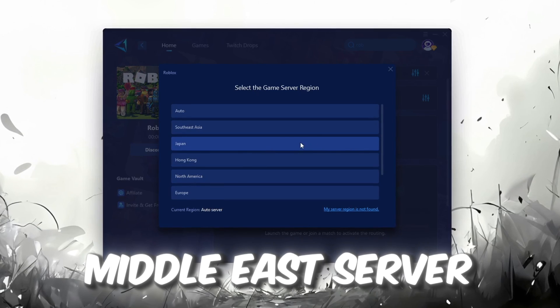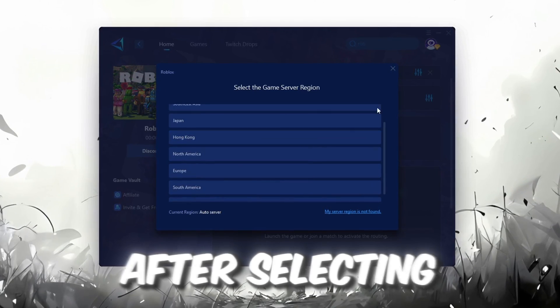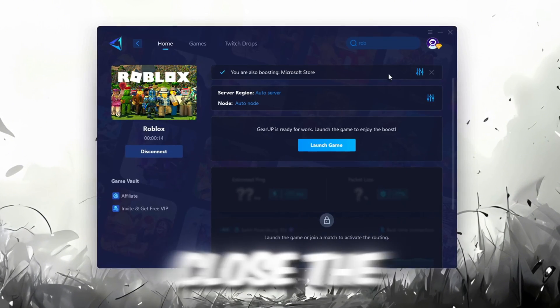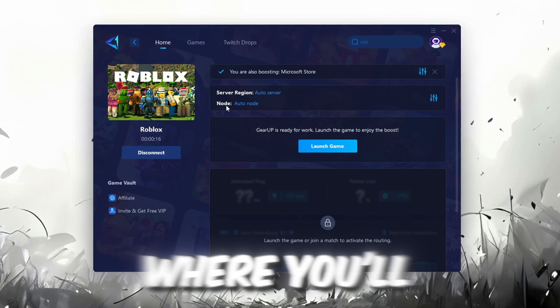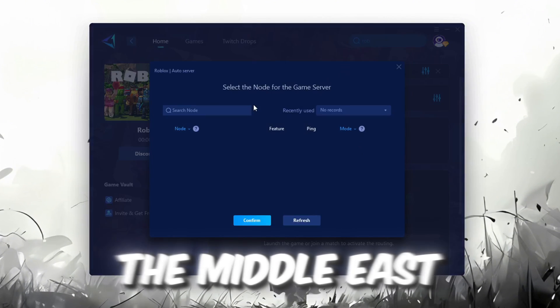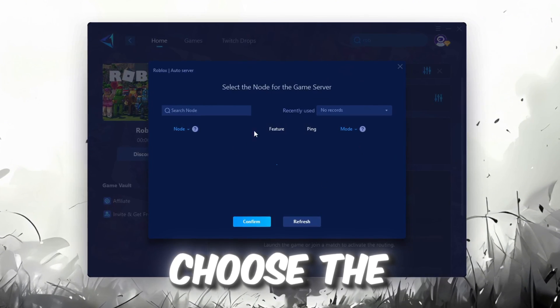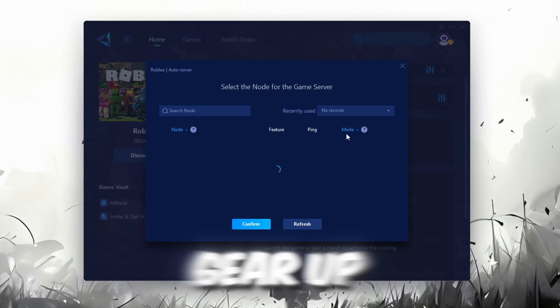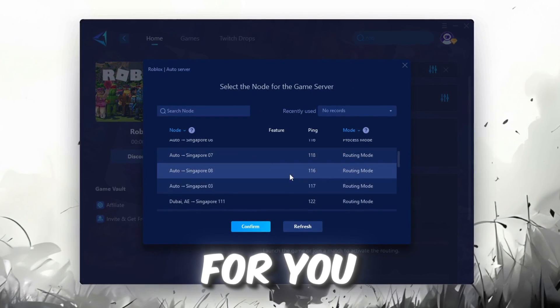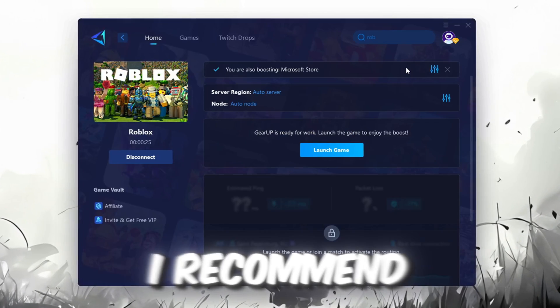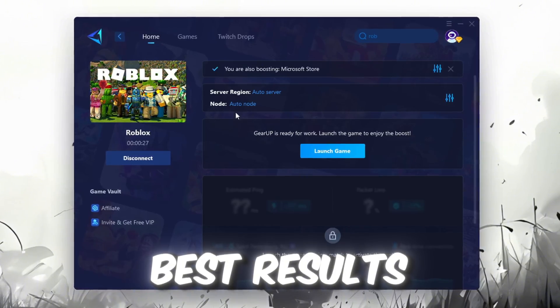In my case, the Middle East server works best. After selecting the server, close the window. Now go to the End tab where you'll see a list of servers available in the Middle East. Choose the nearest one or let Gear Up automatically pick the best server for you. I recommend setting it to automatic for the best results.